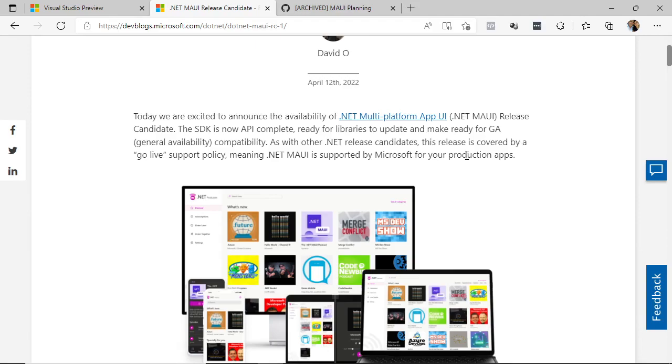This means, of course, that you can now start producing production-ready applications. The APIs will no longer change as much as they did in the preview versions. In other words, we can now start producing content for learning.